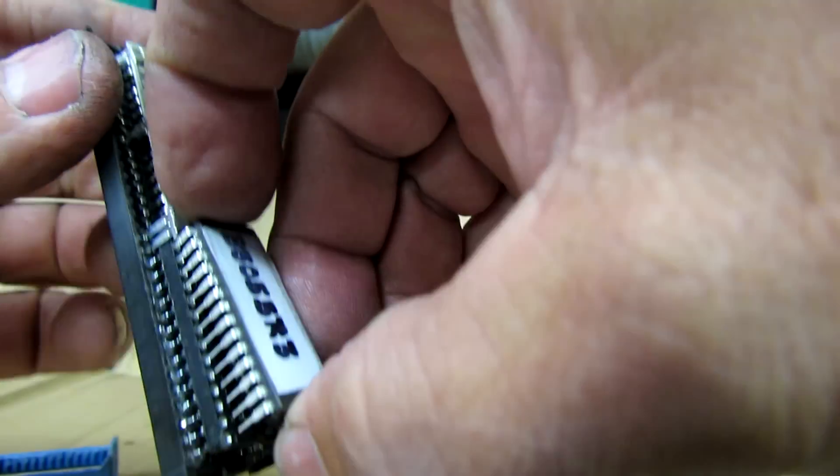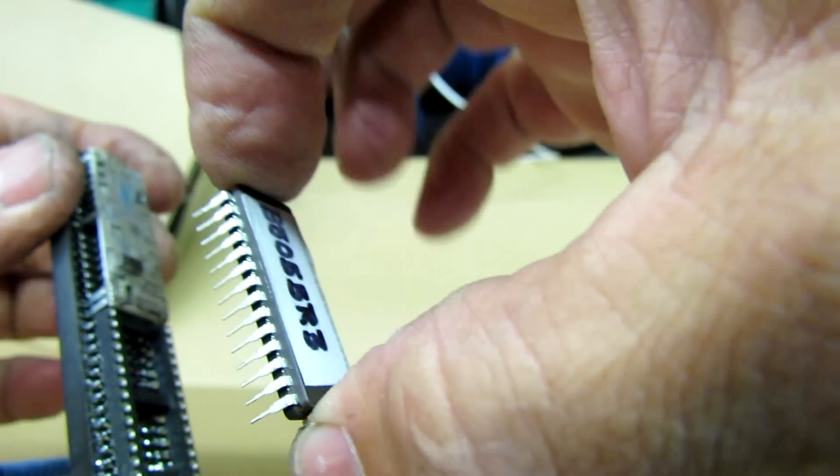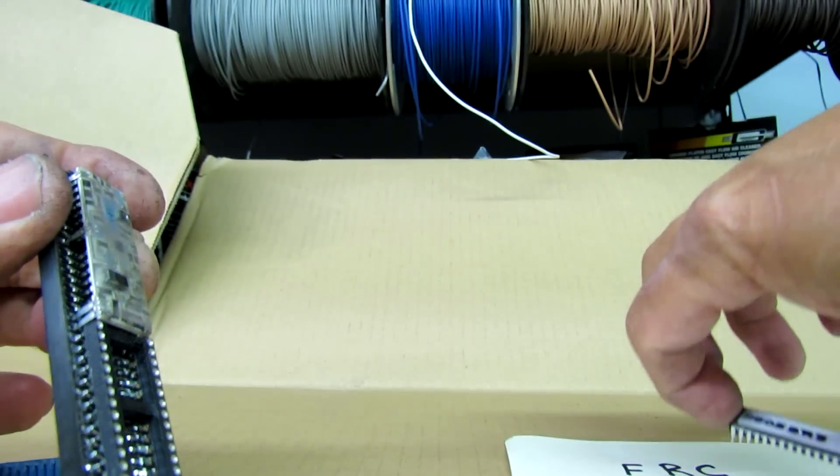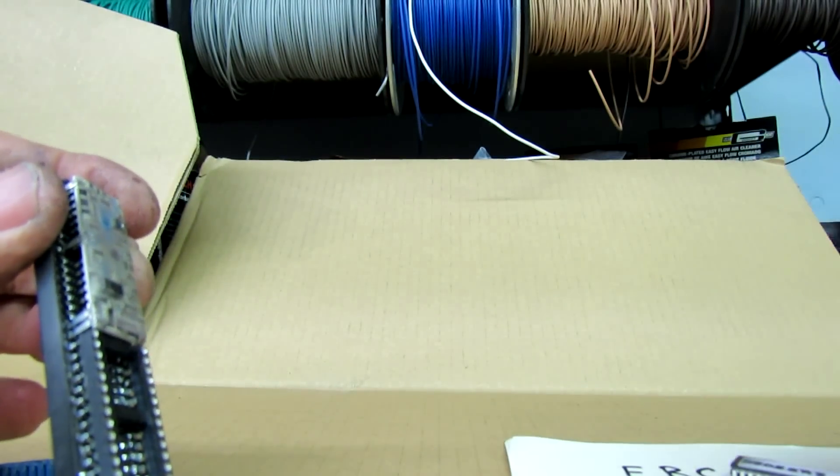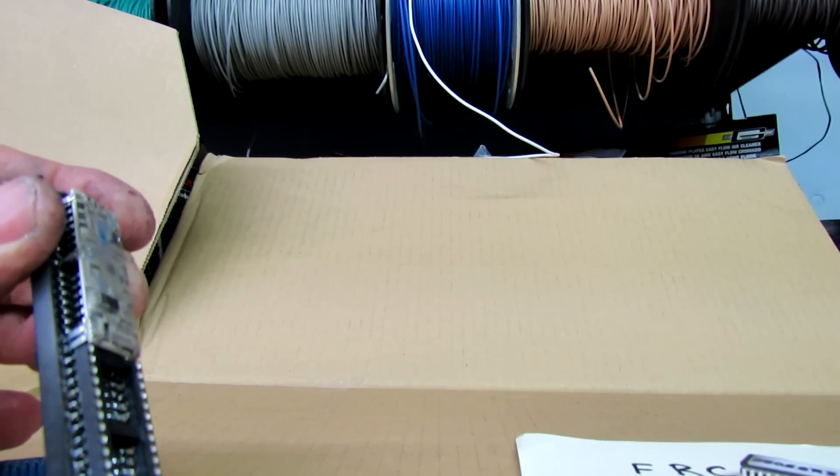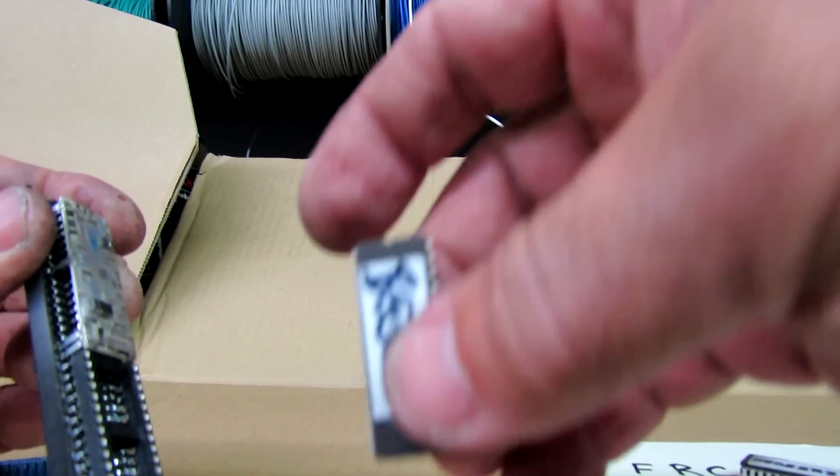You can see there toward the end, boom, voila. You have the chip out. Now you want to put the new chip in. It's the field replaceable chip that came with your unit.